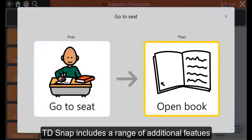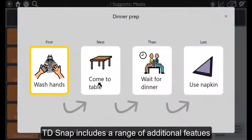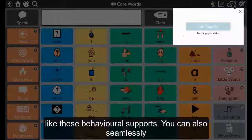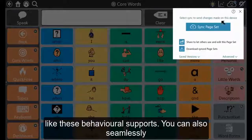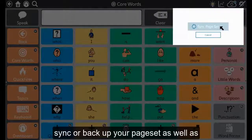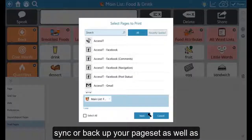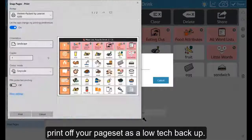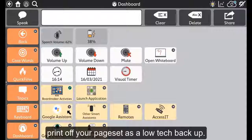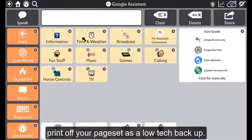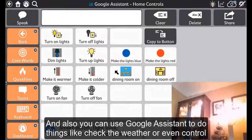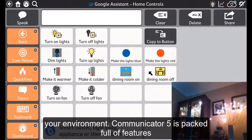TD Snap includes a range of additional features like behavioural supports. You can also seamlessly sync or back up your pageset as well as print off your pageset as a low-tech backup. And also use Google Assistant to do things like check the weather or even control your environment.